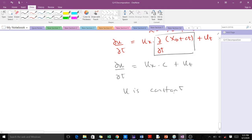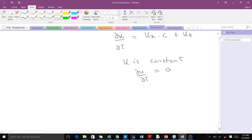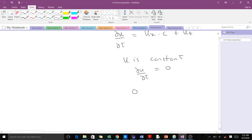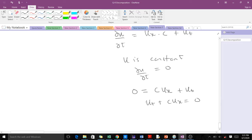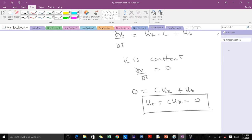Because u is a constant, ∂u/∂t = 0. That means from our expression: 0 = c·uₓ + u_t, which we can write as u_t + c·uₓ = 0. This is the transport equation as stated above. So this is how to derive the transport equation. Thank you.